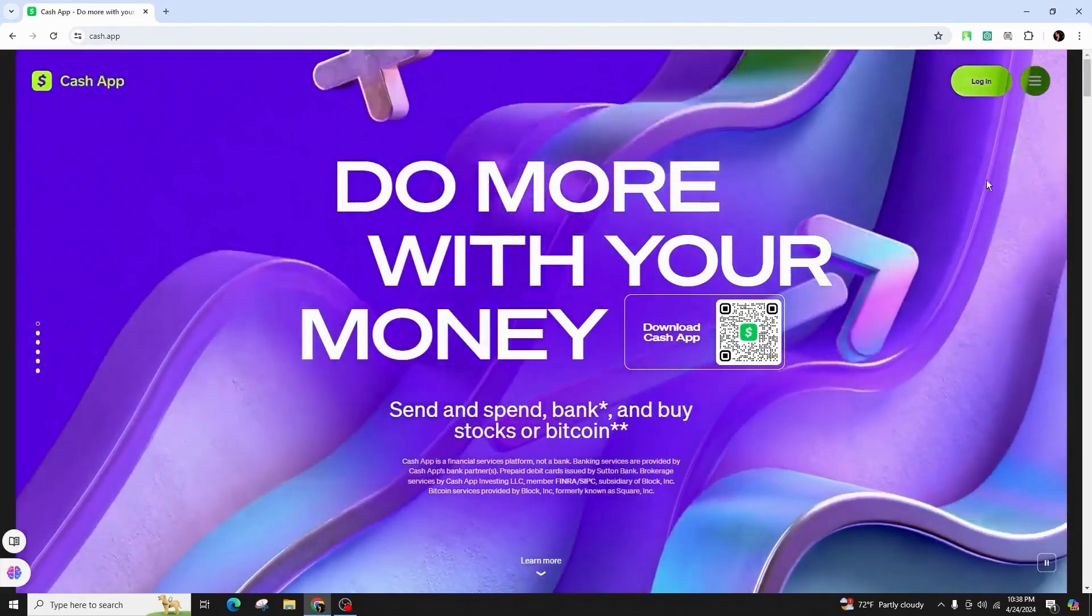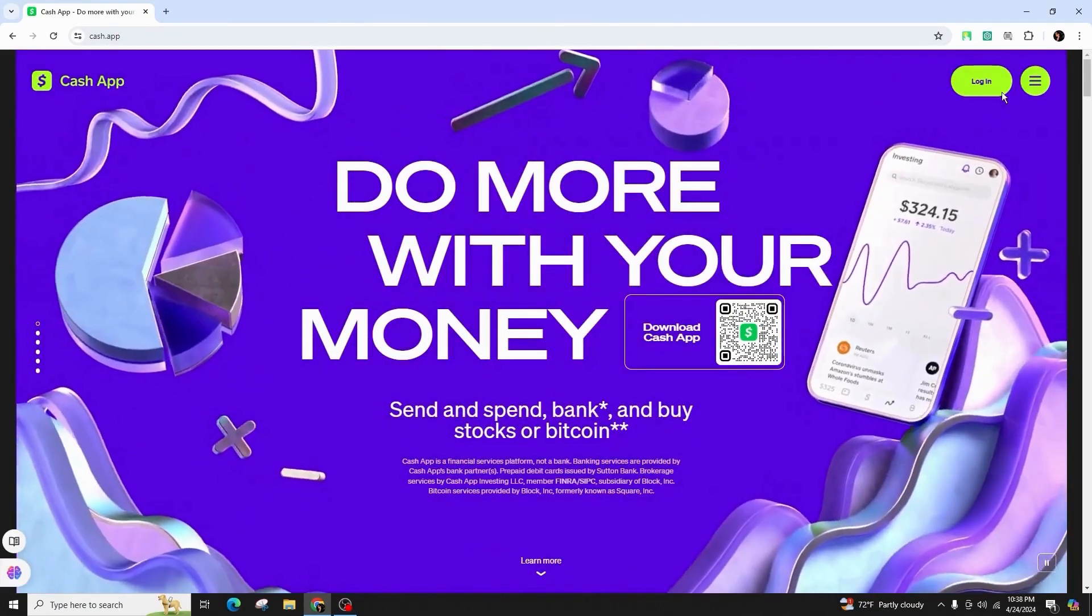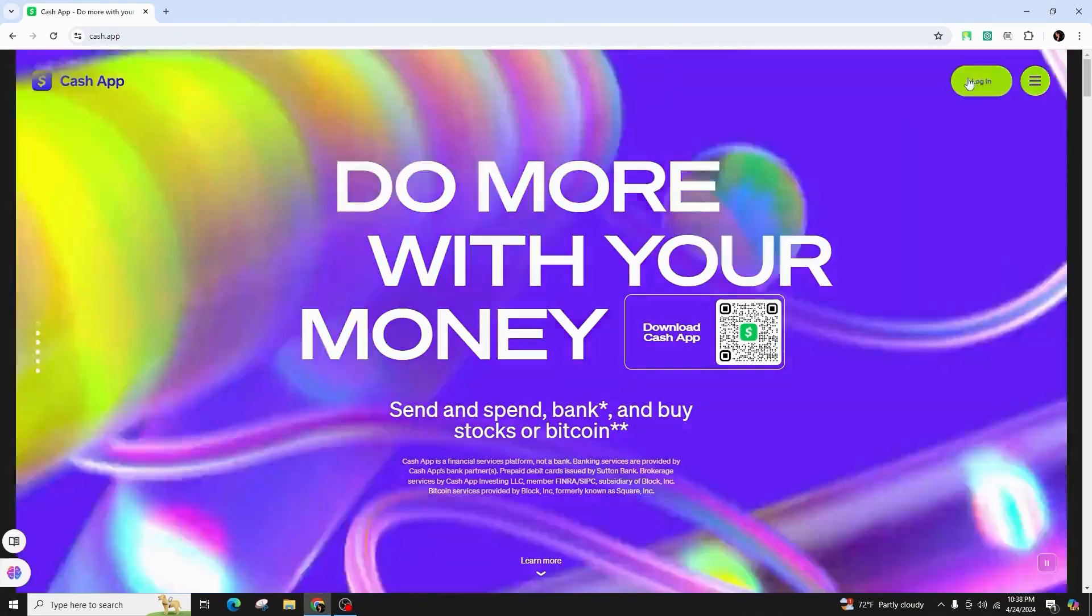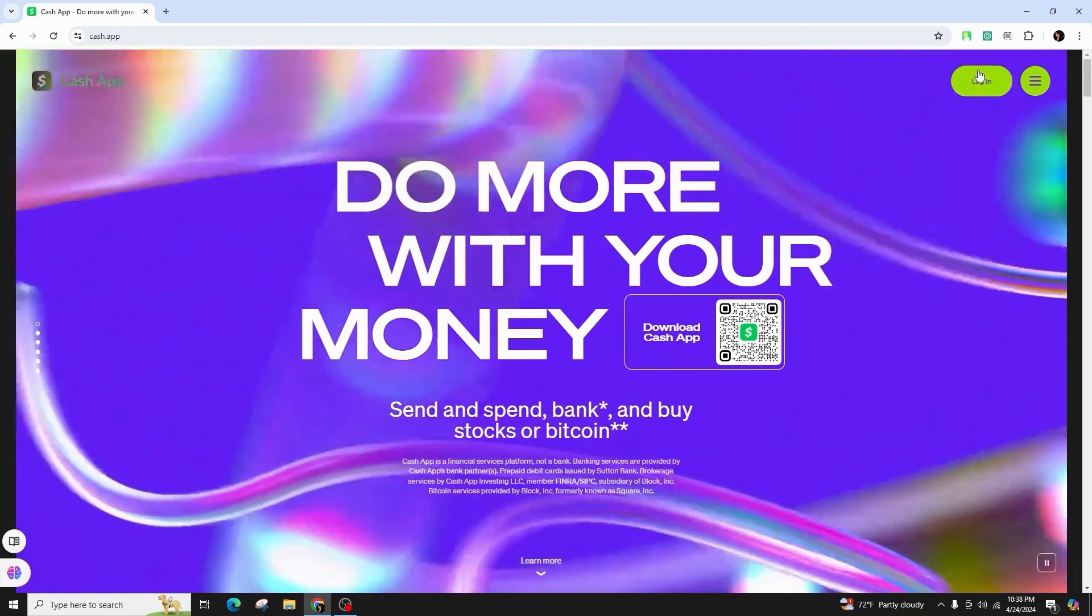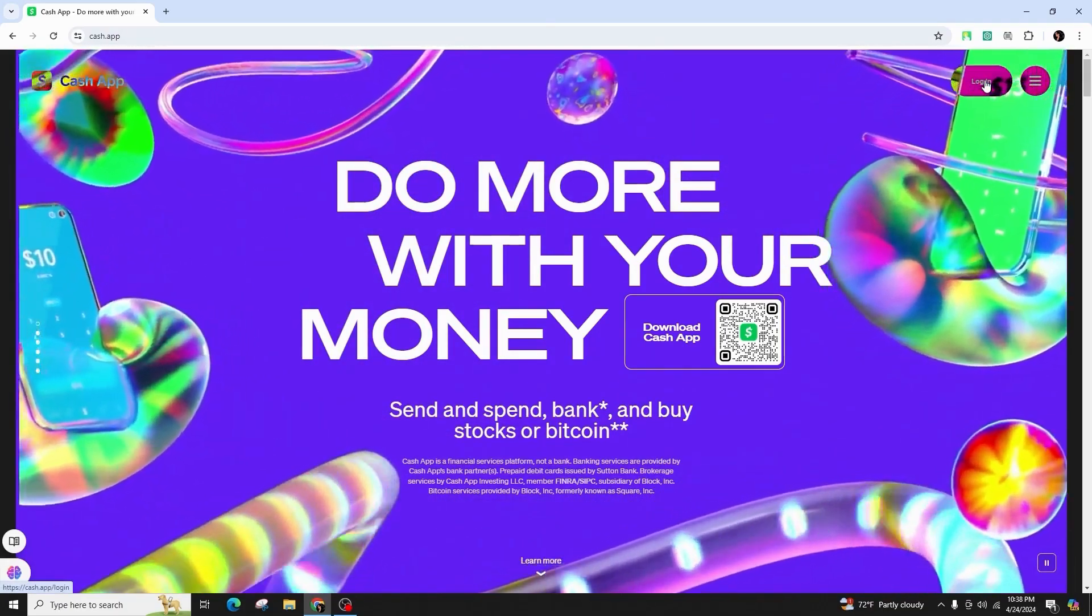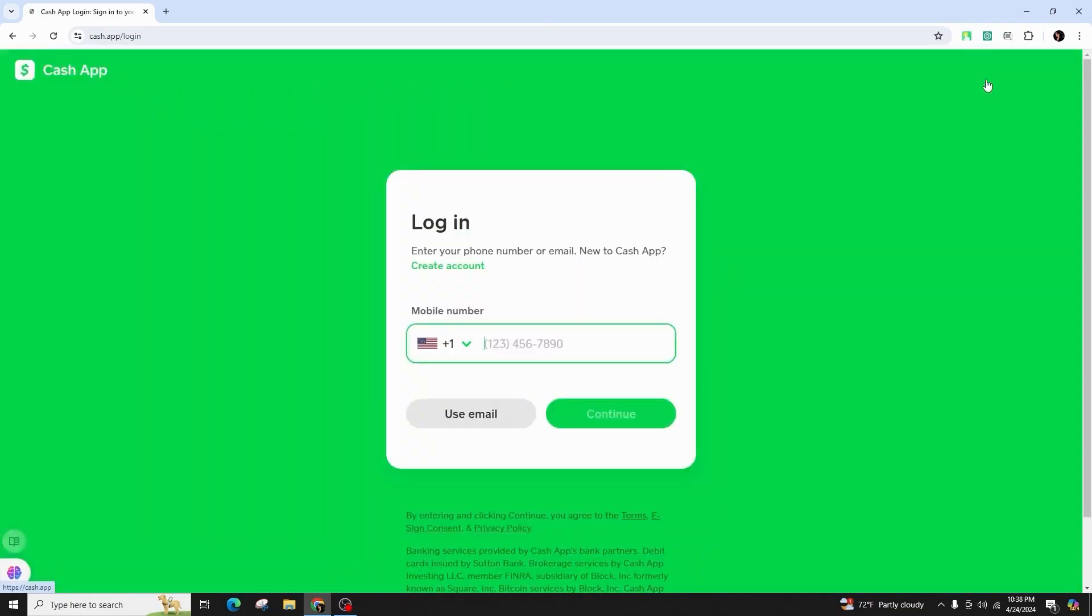From this page, click on the login button that is highlighted in green color in the top right corner of the screen. As soon as you click on it, you will be directed to another new page.